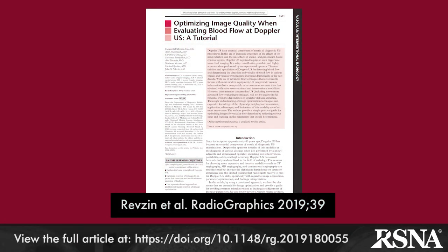In this article from a large group of authors led by Dr. Margarita Revzin from Yale University School of Medicine, the authors begin with a review of basic ultrasound physics principles as they relate to Doppler ultrasonography.